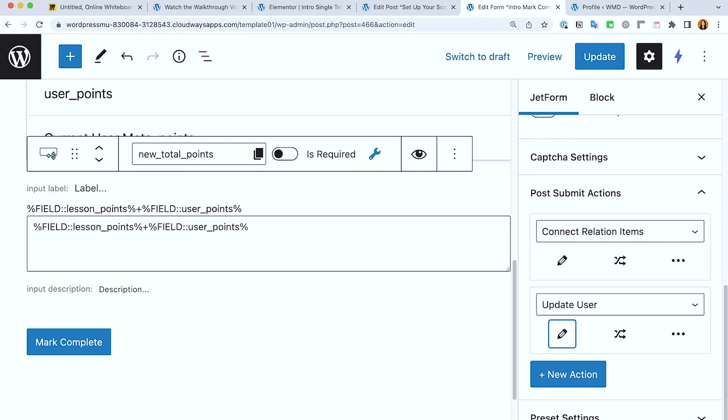So I hope this video helps. And yeah, you can do vice versa, add or deduct, but that's how this point system is currently set up for this website. And yep, I'll see you in the next video.